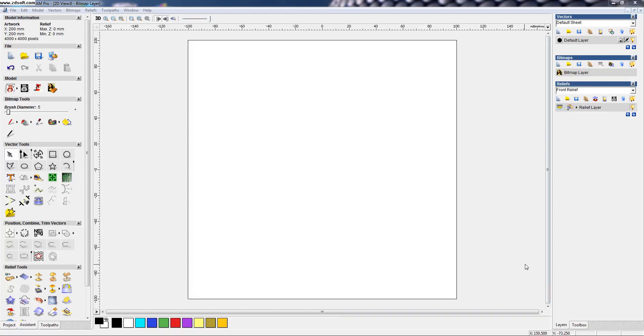Hi students. My name is Pradeep Kumar KP. Today I am going to teach a command in ArtCamp.